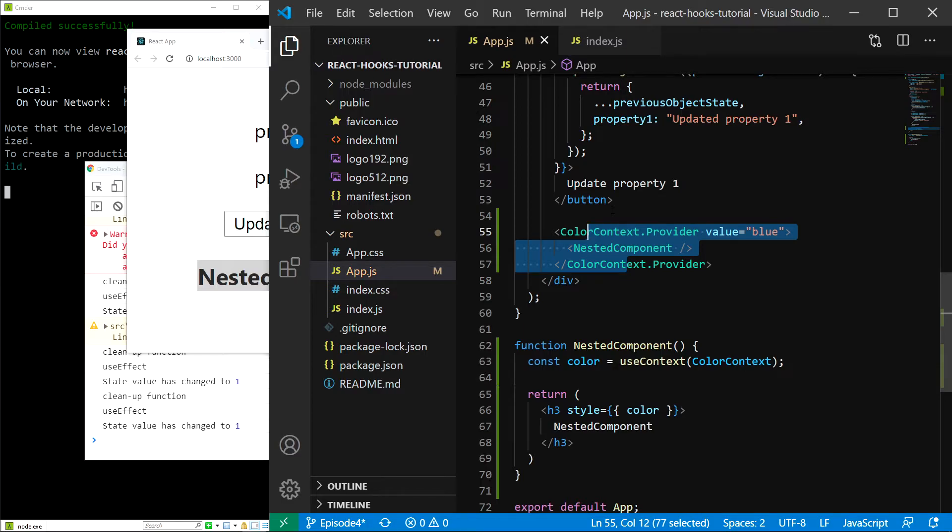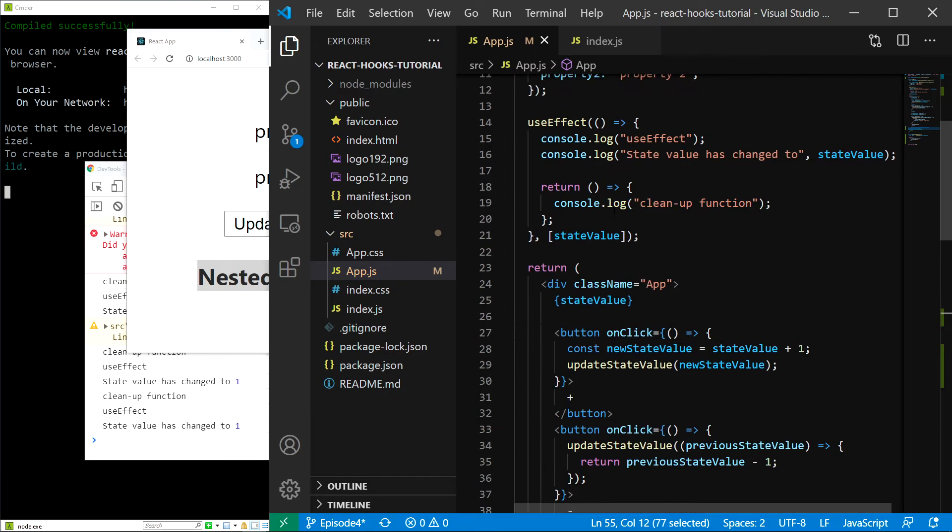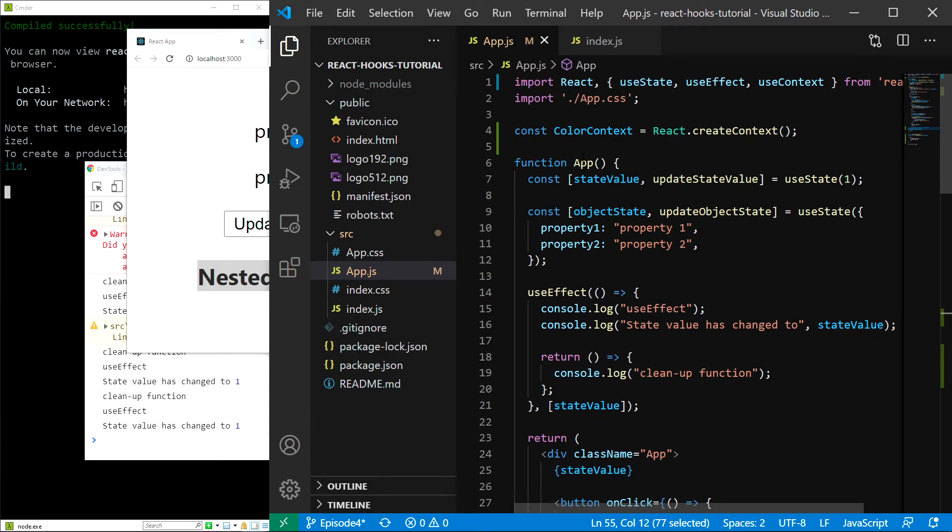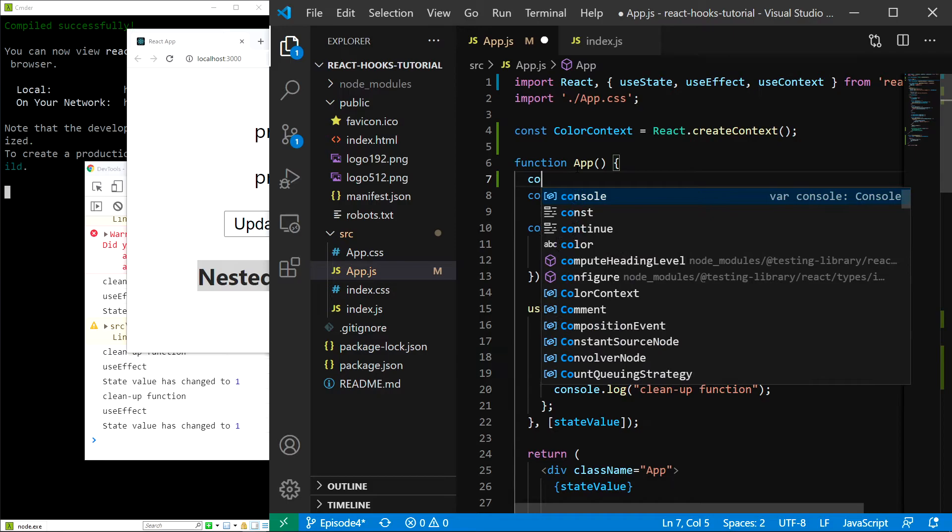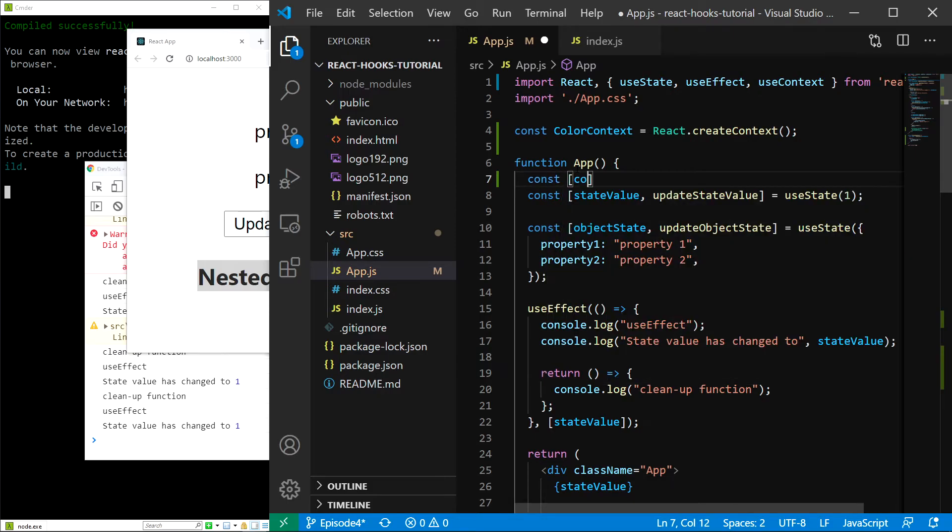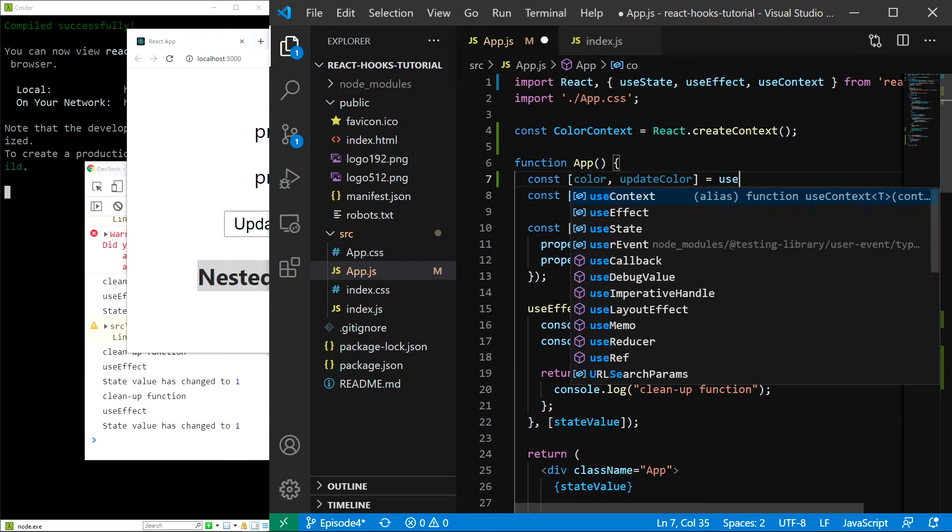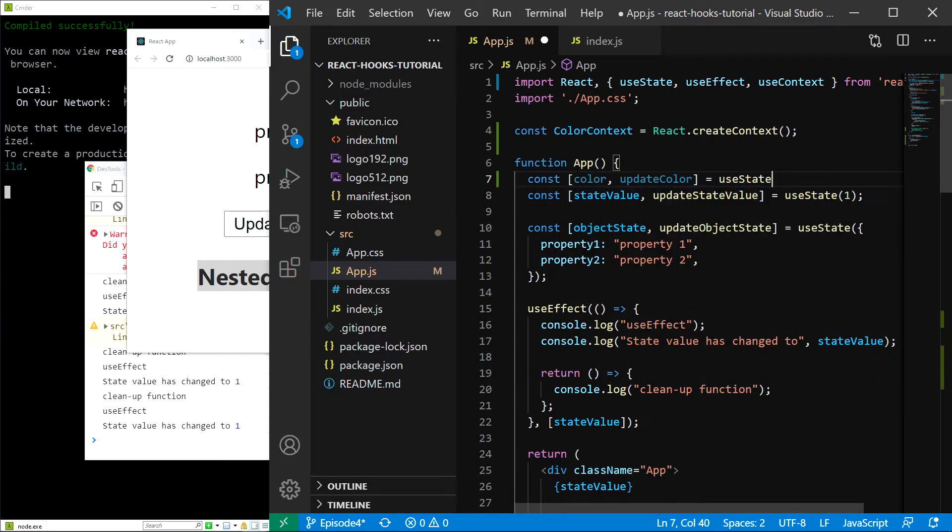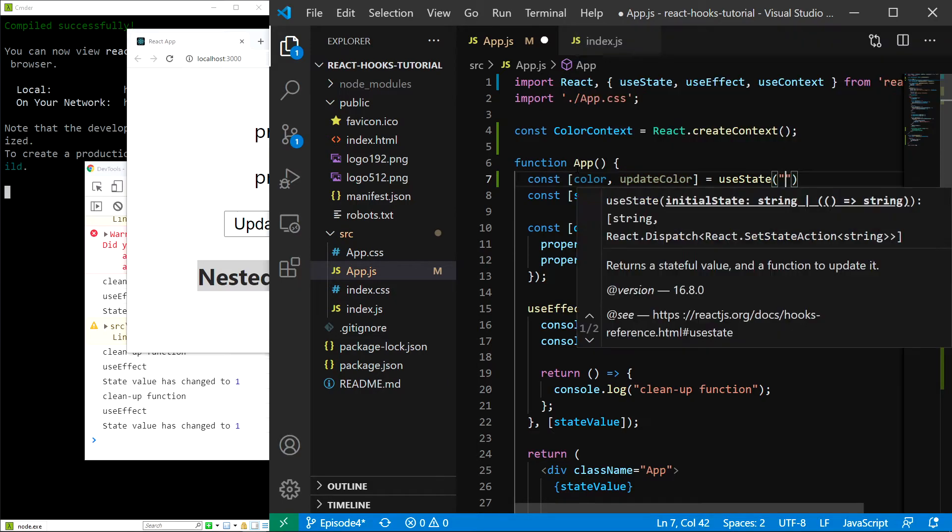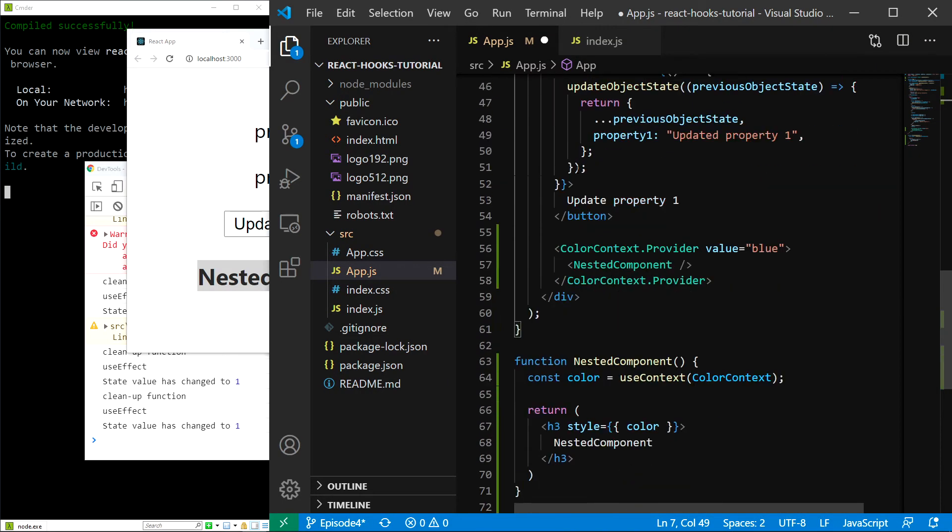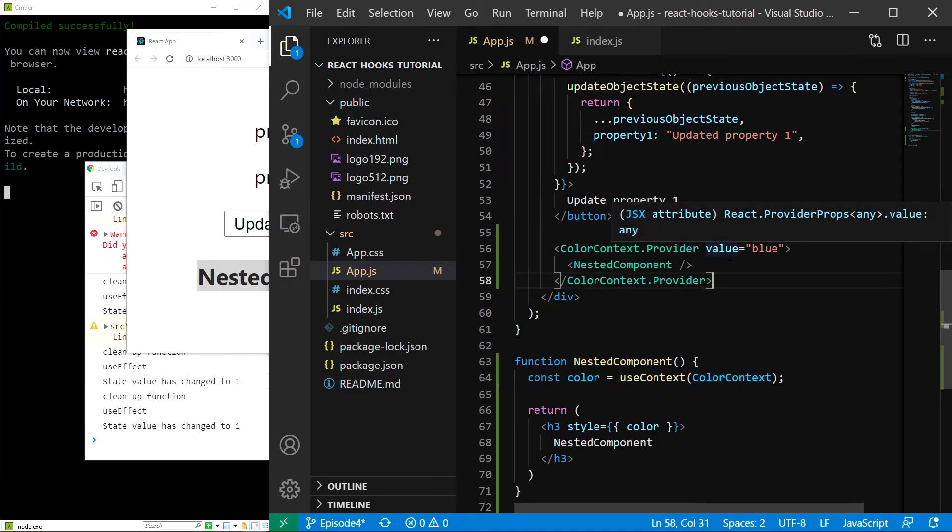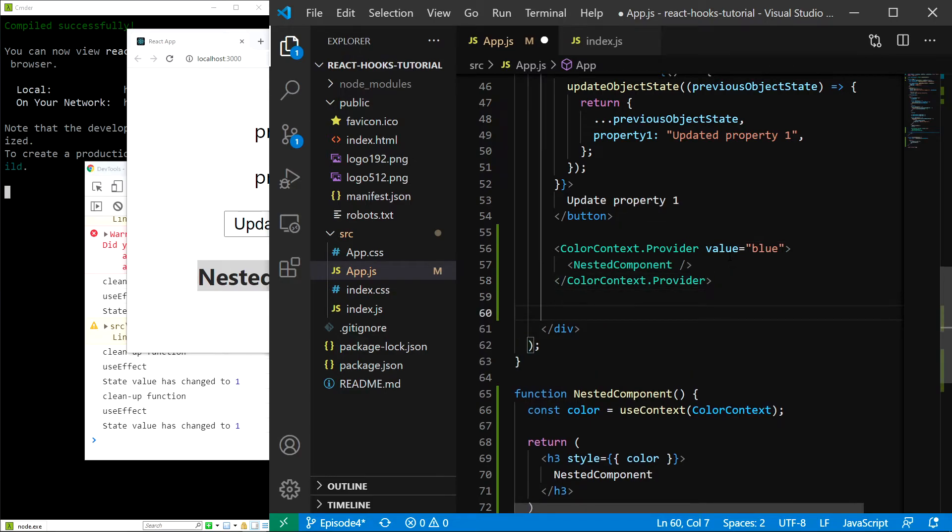Finally, let's try one more thing. Let's try changing the context value in our application component using state. What I'm going to do is create a color state right about here. Const color and update color will be equal to use state with the initial value of blue. And I will also create a button that will switch between colors, for example, blue and red, right about here.